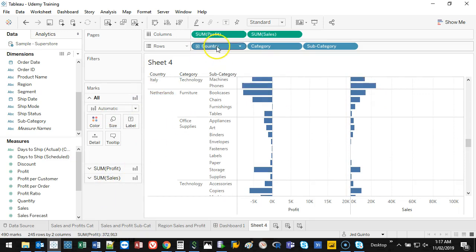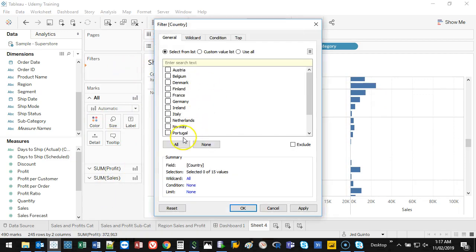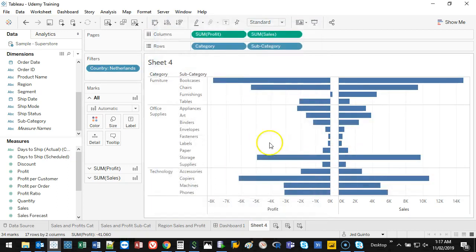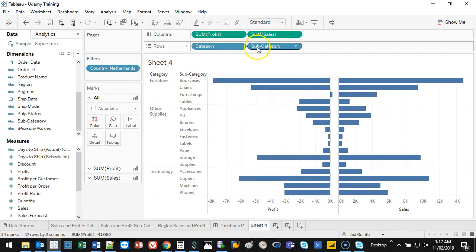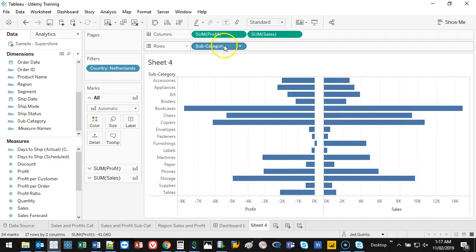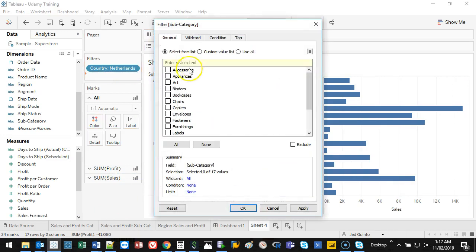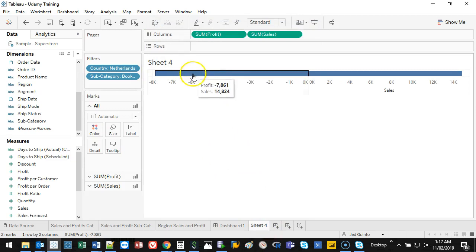Now the hard part is actually trying to scroll and find it and then go and keep only. So instead what I'm going to do is grab country and move it to filters and I'm going to look for Netherlands because that's all I'm interested in. Then what I'm going to do is I'm only interested in bookcases.